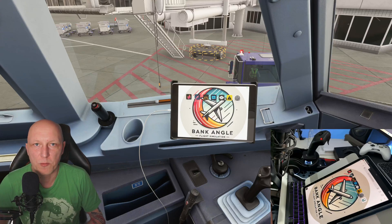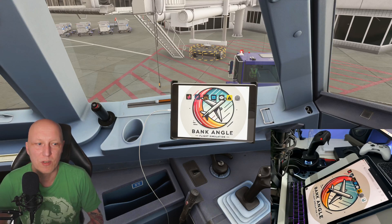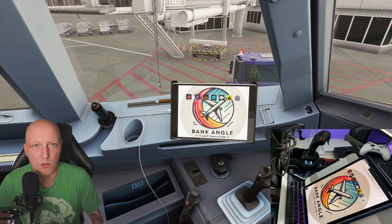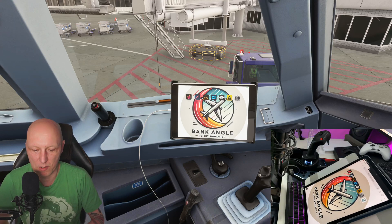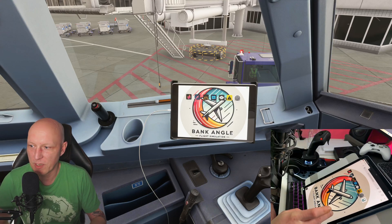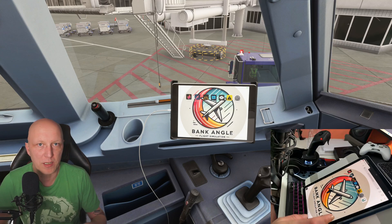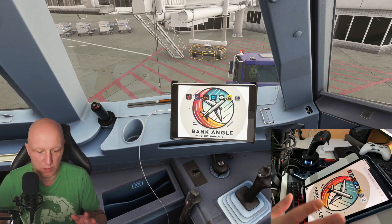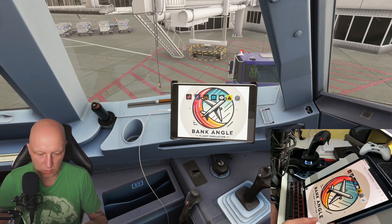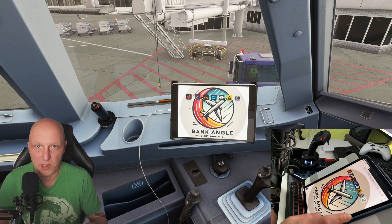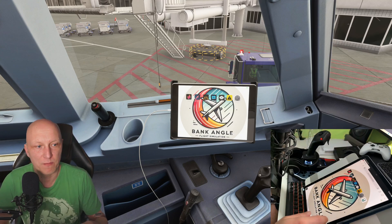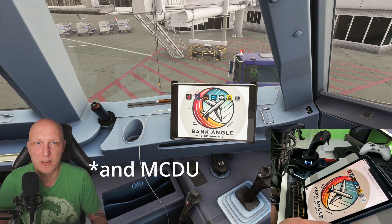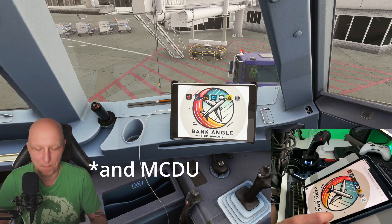Hello and welcome to the channel. Today I want to show you quickly how you can use your iPad or tablet or any old notebook or whatever for your EFB in the Phoenix A300 family.